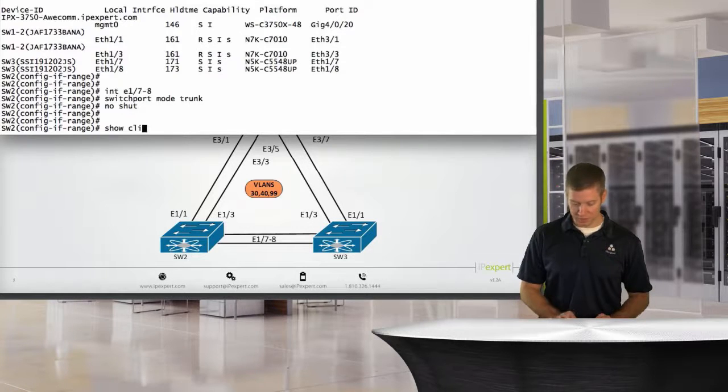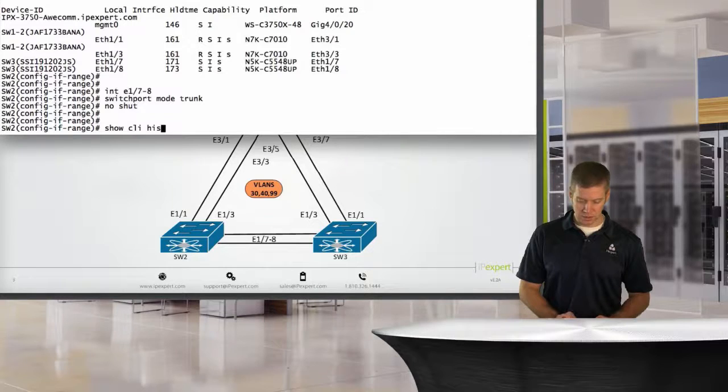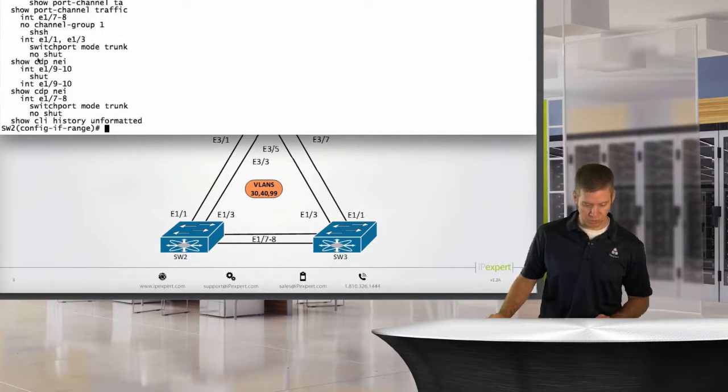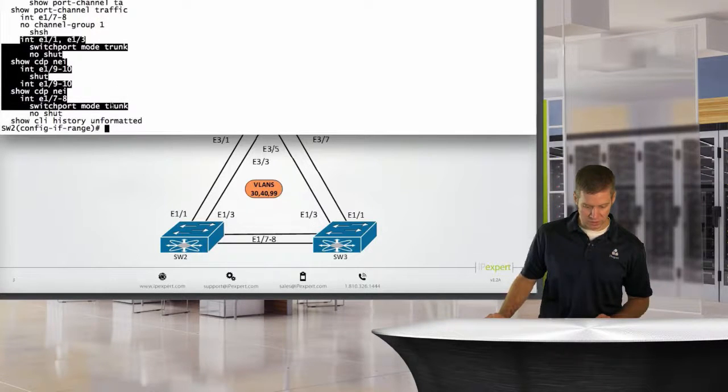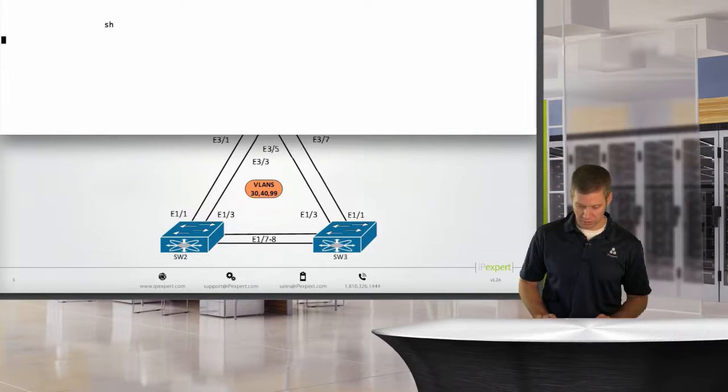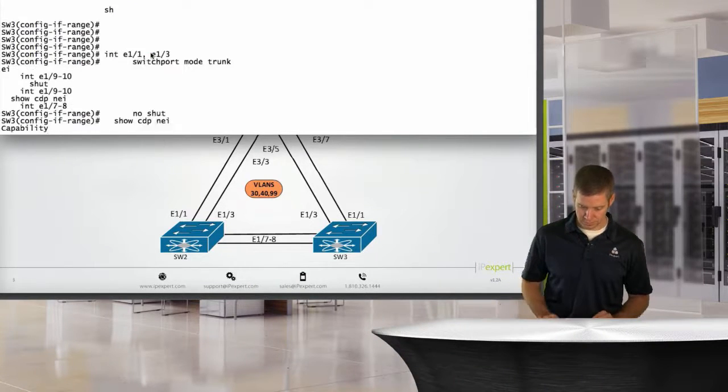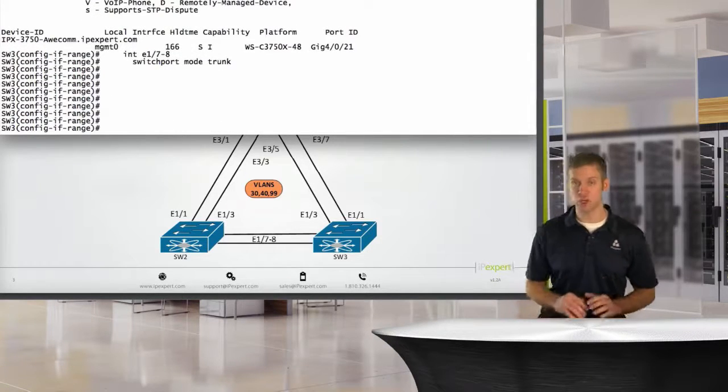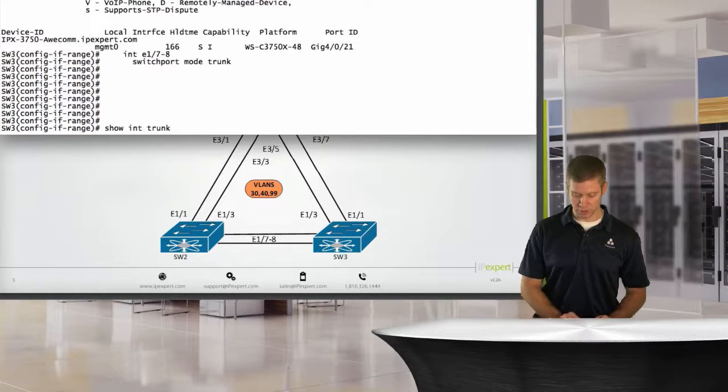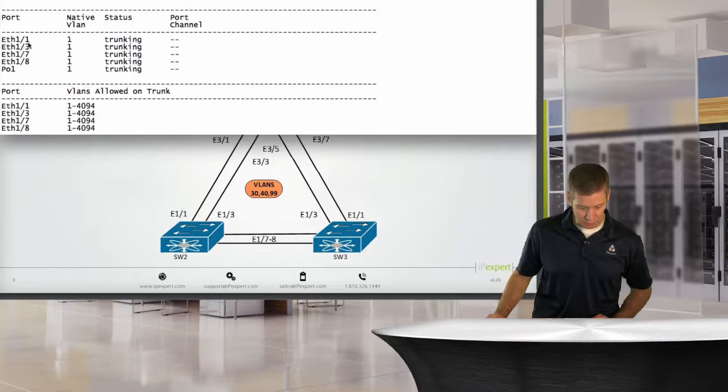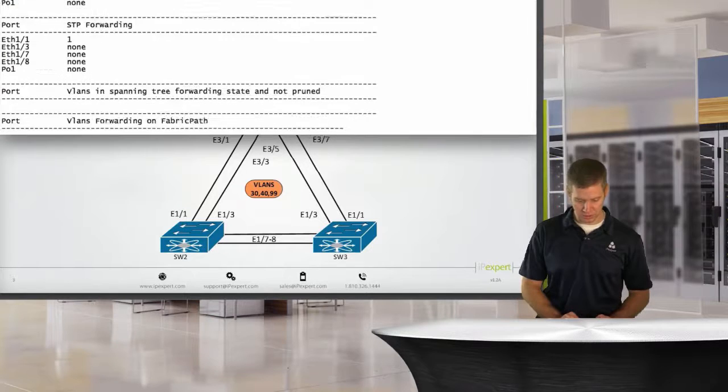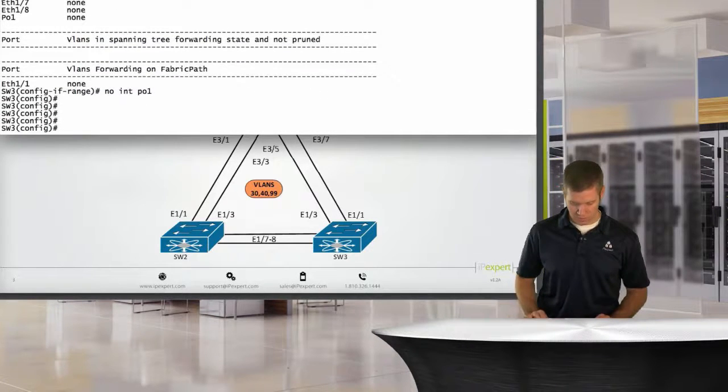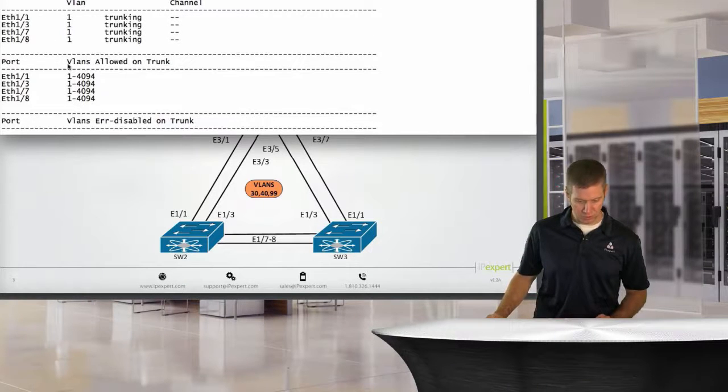I know they're no shut, but I just like to habitually type it in. We have to do the same config on the other side. So I'm just going to say show CLI history unformatted, and I will grab this config. We'll copy it, and I'll just paste it over here. So my ports now should all be provisioned. I should be able to say show interface trunk, and we should see that 1, 3, 7, and 8 are all up and trunking.